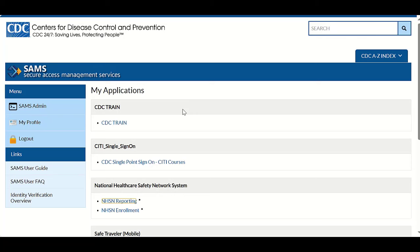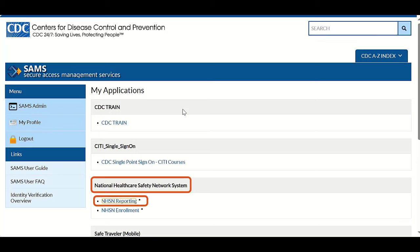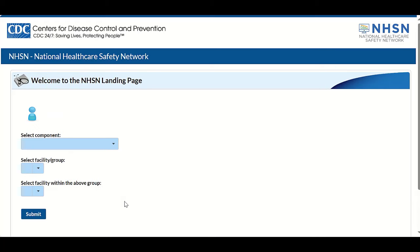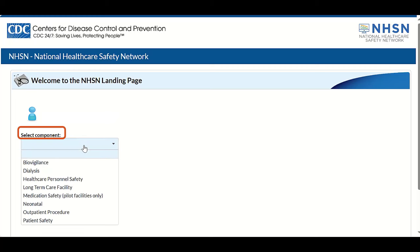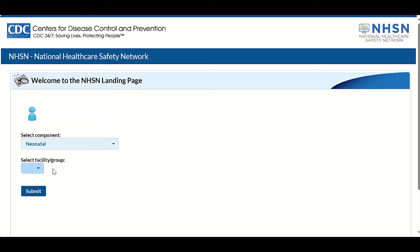You will take the same steps to access the NHSN component page. On the SAMS dashboard, in the National Healthcare Safety Network System section, click the NHSN reporting link. You've now accessed the NHSN application and the NHSN landing page is displayed. Next, under Select Component, click the drop-down menu to view the list of components and click the newly added component. Under Select Facility/Group, click the drop-down arrow, select your facility, then click the blue Submit button to enter the NHSN application.